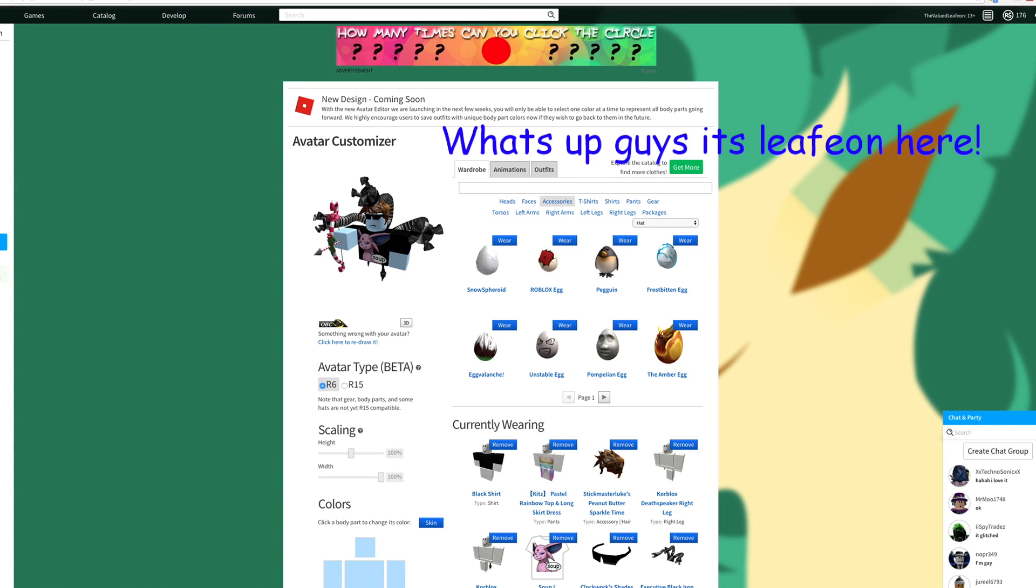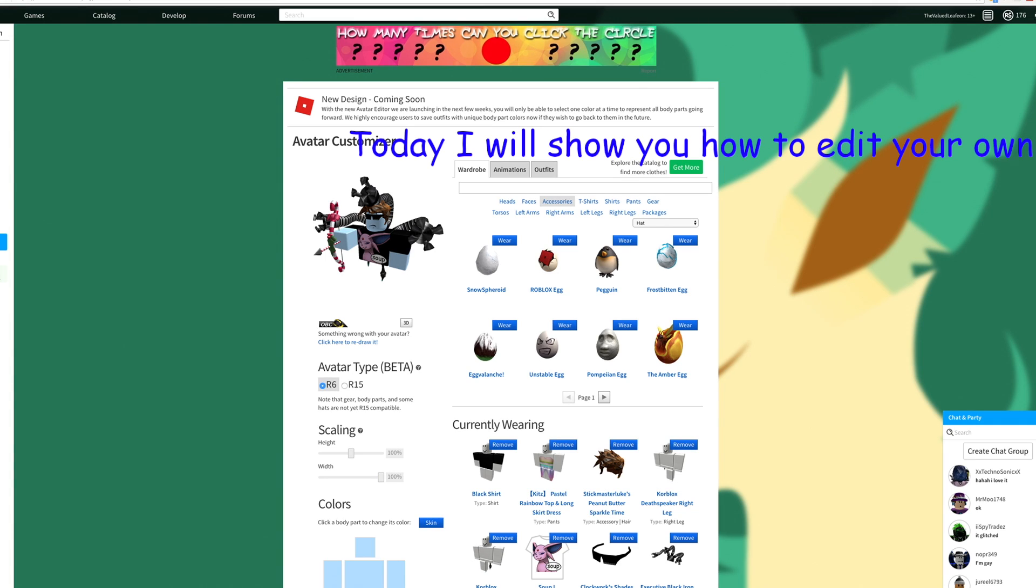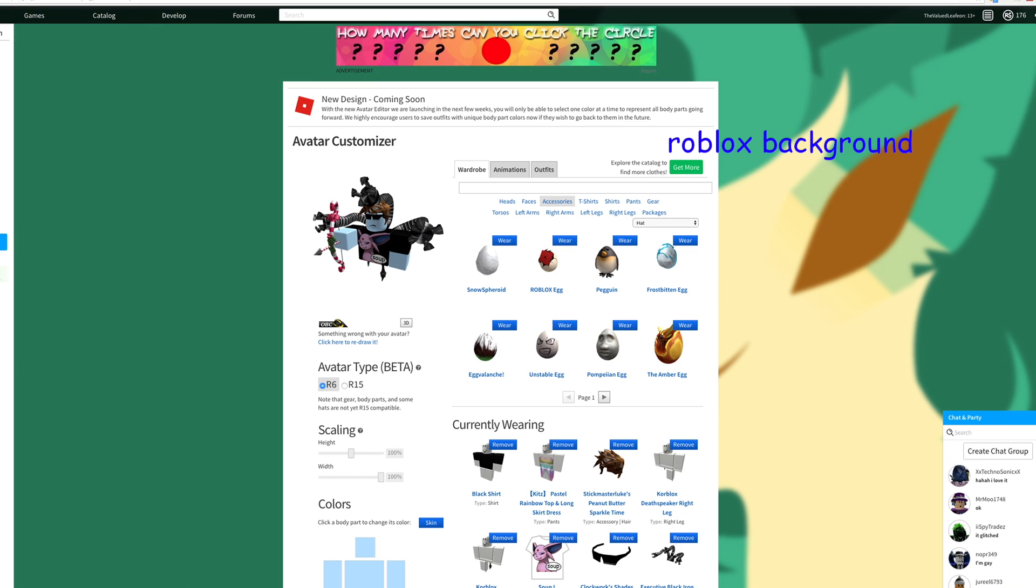What's up guys, it's Leafeon here. Today I will show you how to edit your own Roblox background.